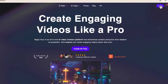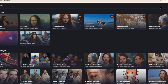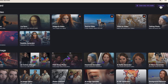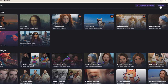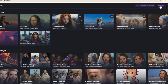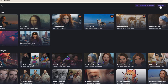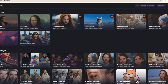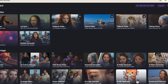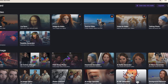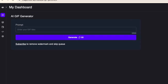So once you're signed in, you're going to want to go to Create. This is the page where you can see a number of different options to create media. So what I want to do is scroll to the bottom. I'm going to go down here where this cat is — it says AI GIF generator.